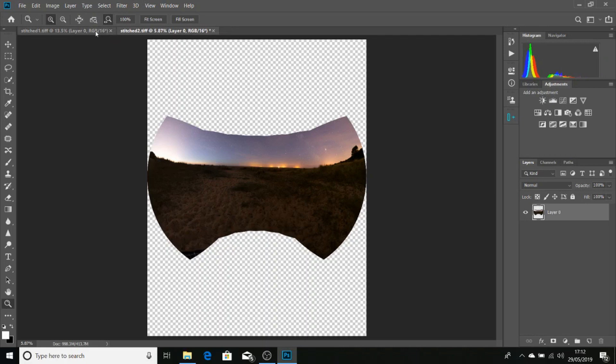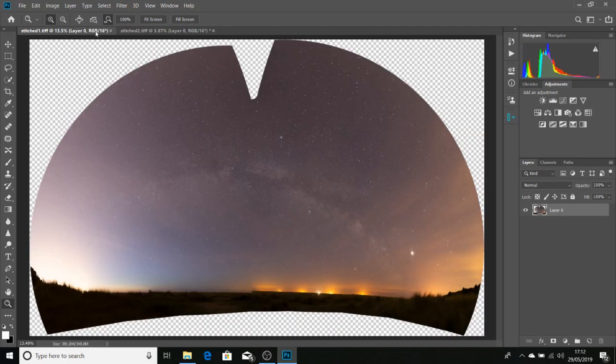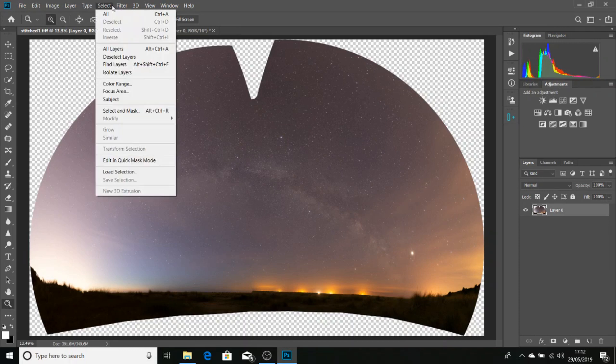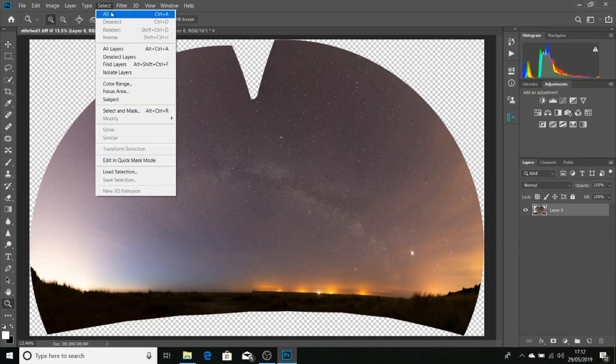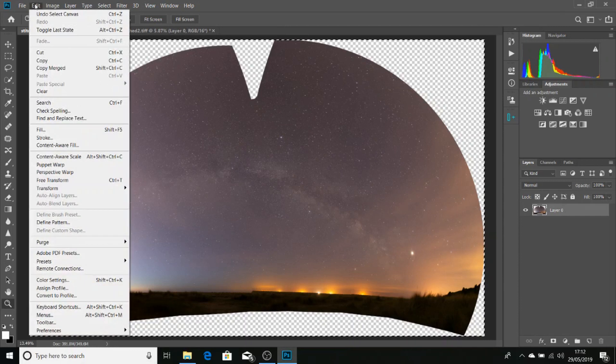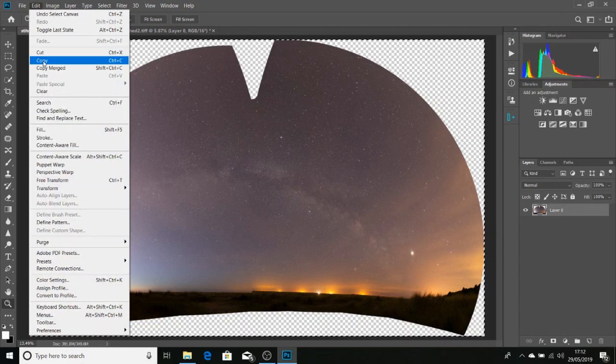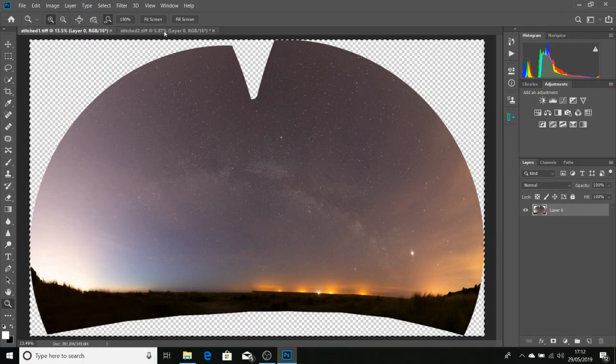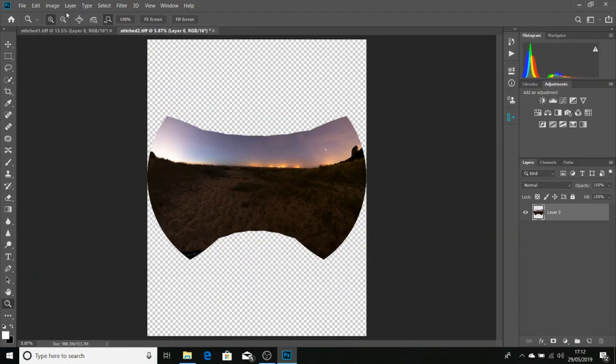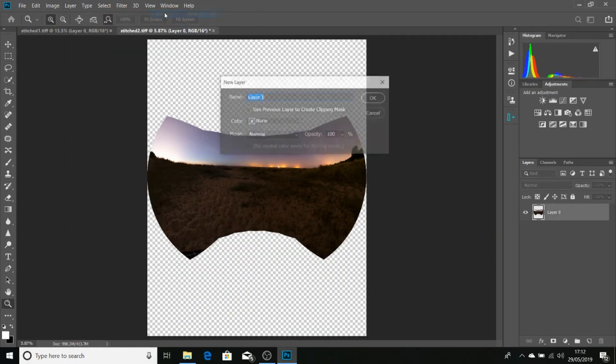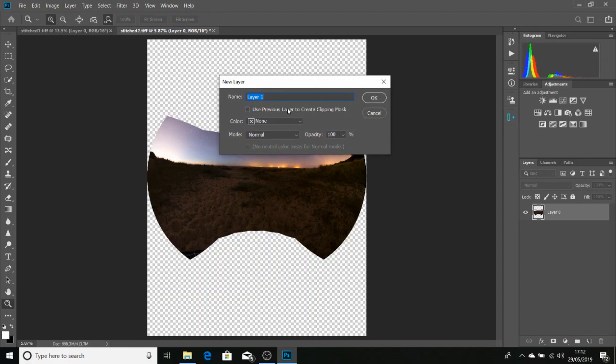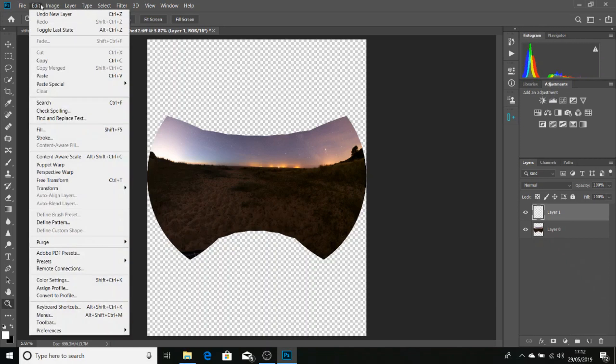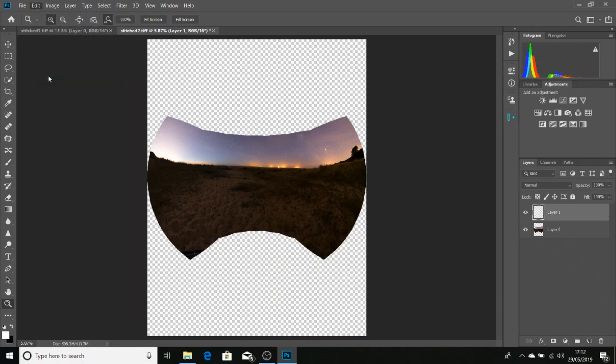Now if we go back to Stitched 1, we want to select and select all, edit and copy. Now if we go back to Stitched 1, go Layer, New, Layer, and just click OK. And go Edit, Paste.